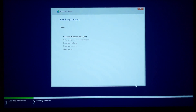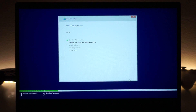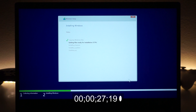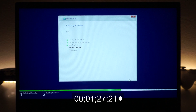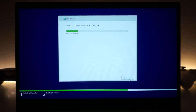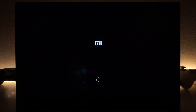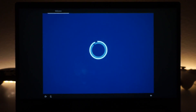Now just wait for the installation to finish. This part took about a minute and a half — pretty quick for installing an operating system. It's copying files and setting everything up for the next step, which requires a bit more waiting.